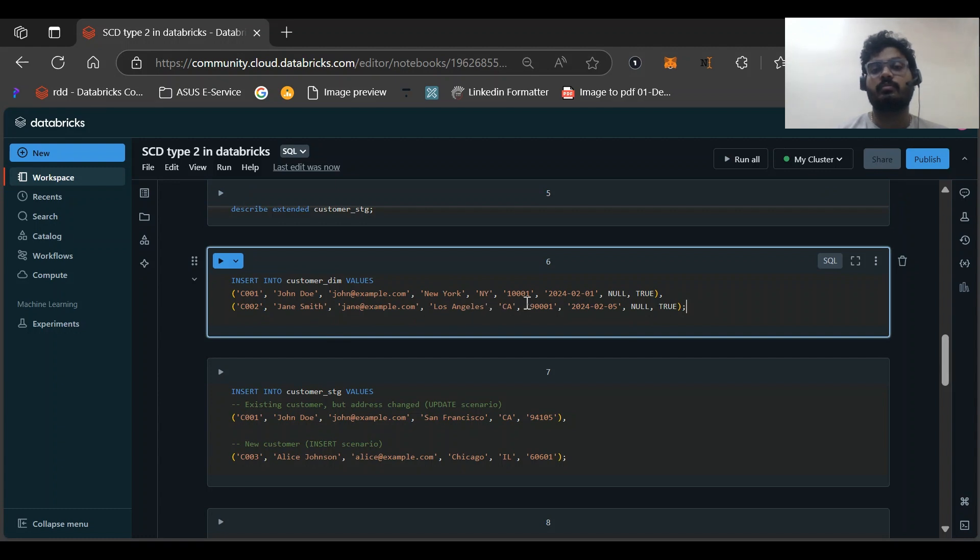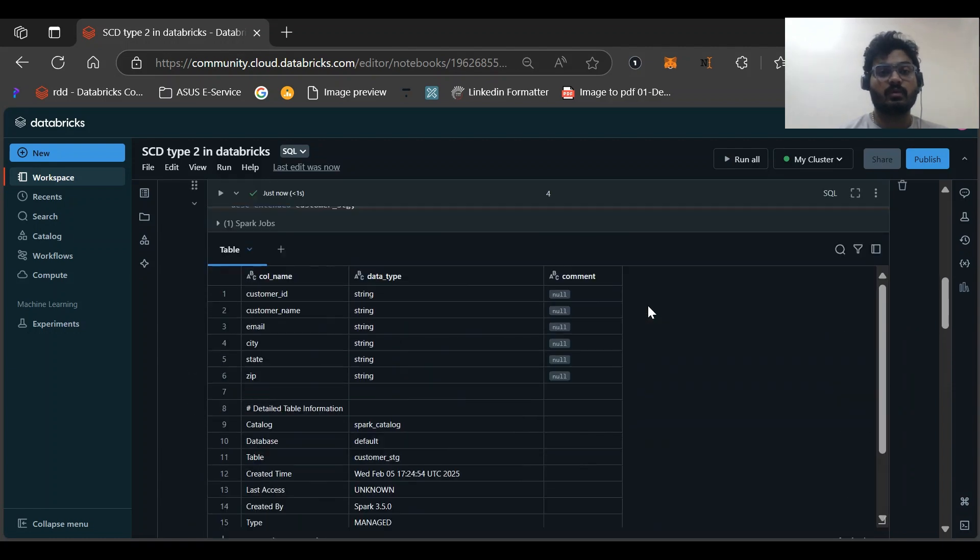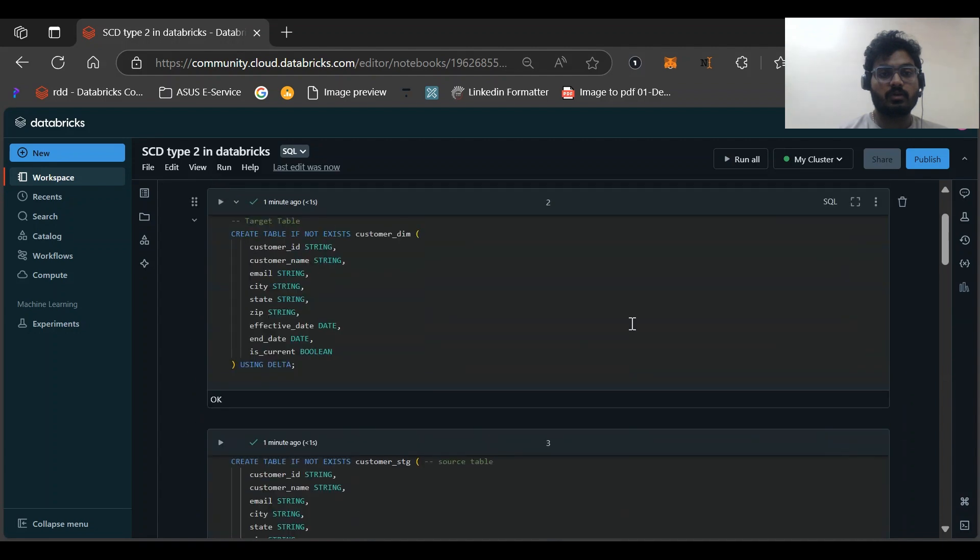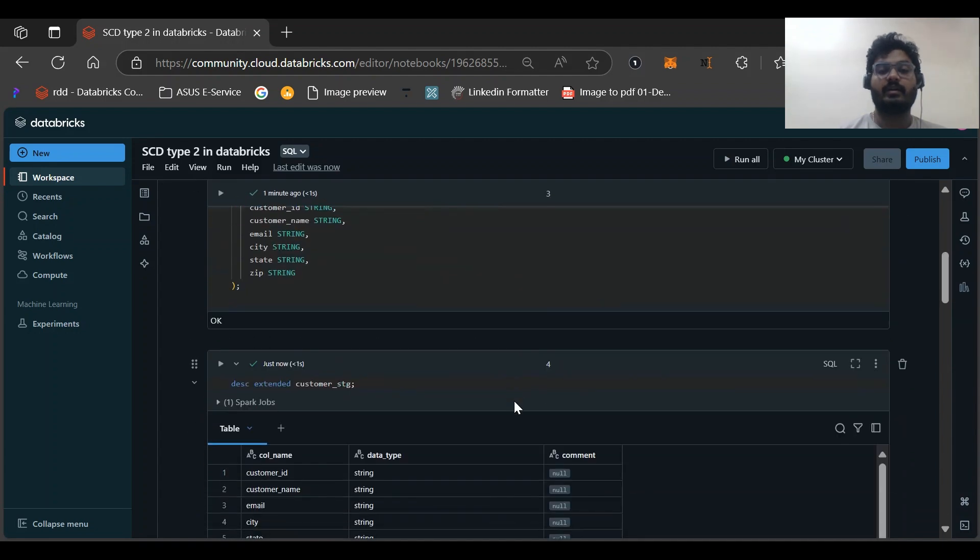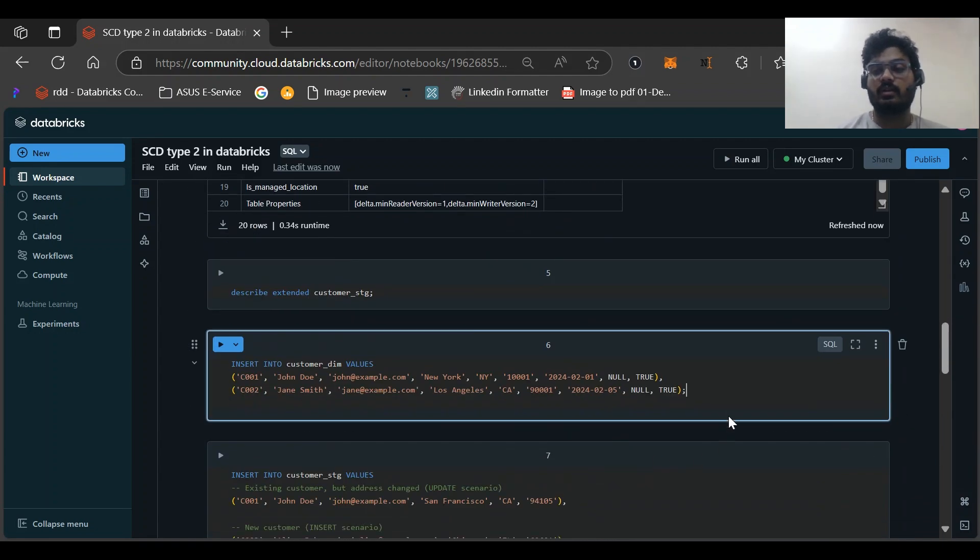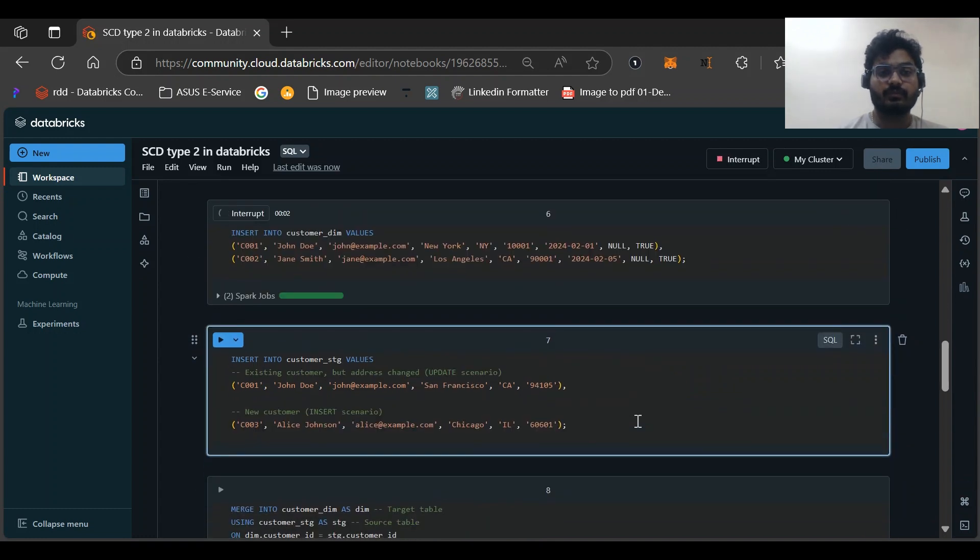Then the from date effective date, then this would be end date, and the last one is is_current or is_active. Let me insert the records and this would be our records for the staging tables.